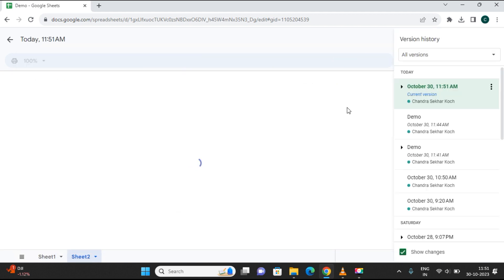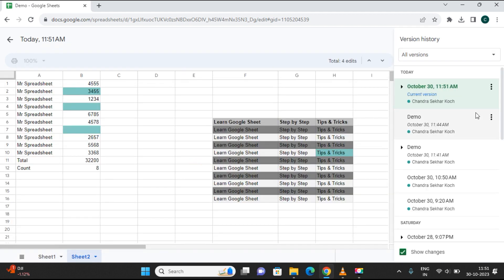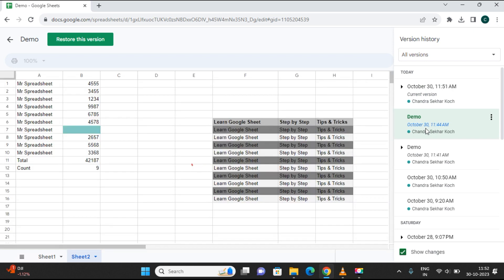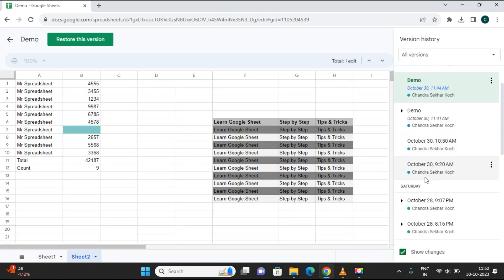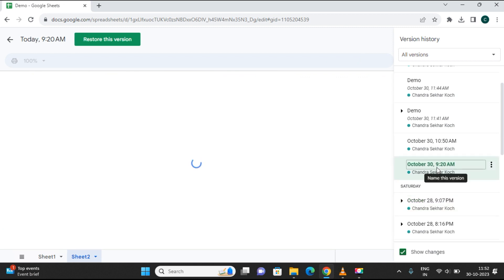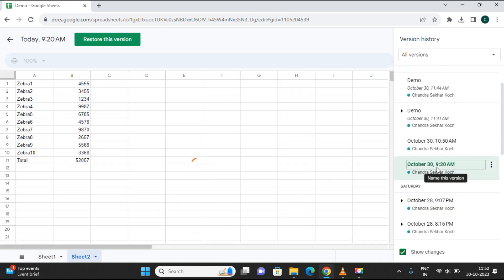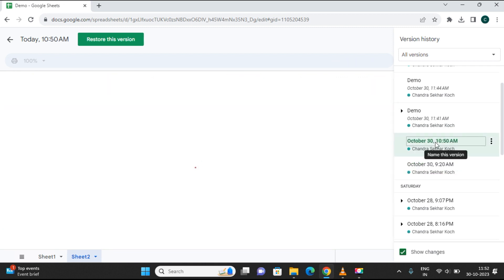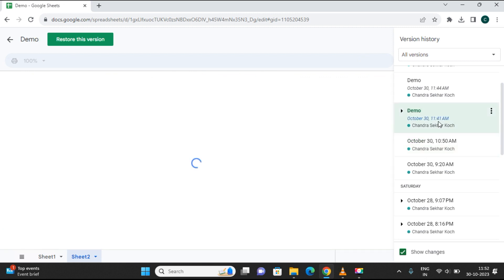Once you click it, you will see all the changes that you have done to this file. You can go through them — this is today's version, and I will go for yesterday's one. This is the version from the 28th where I made some changes. Let's go one by one.